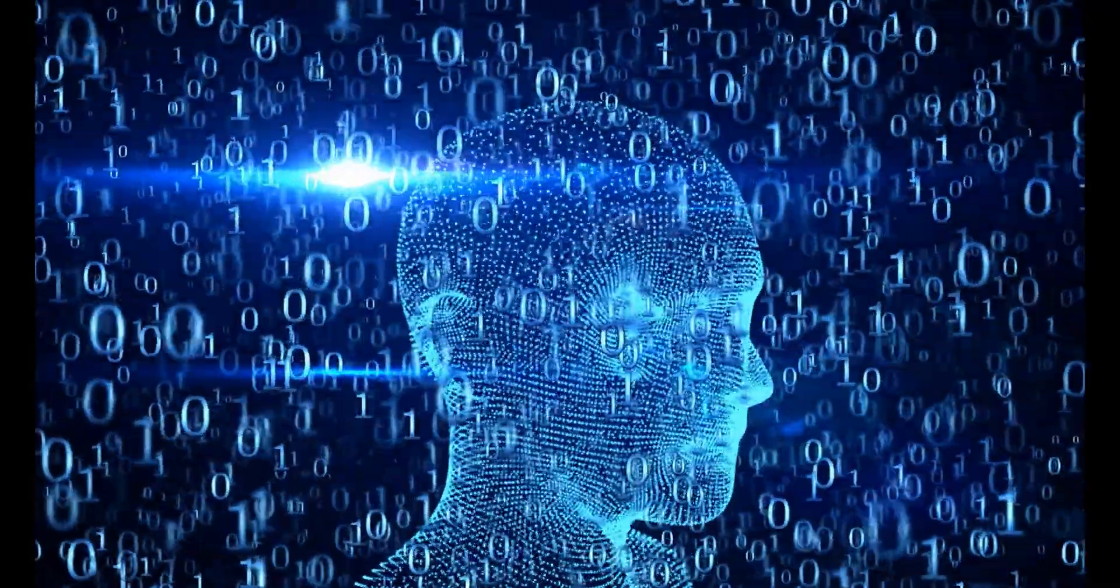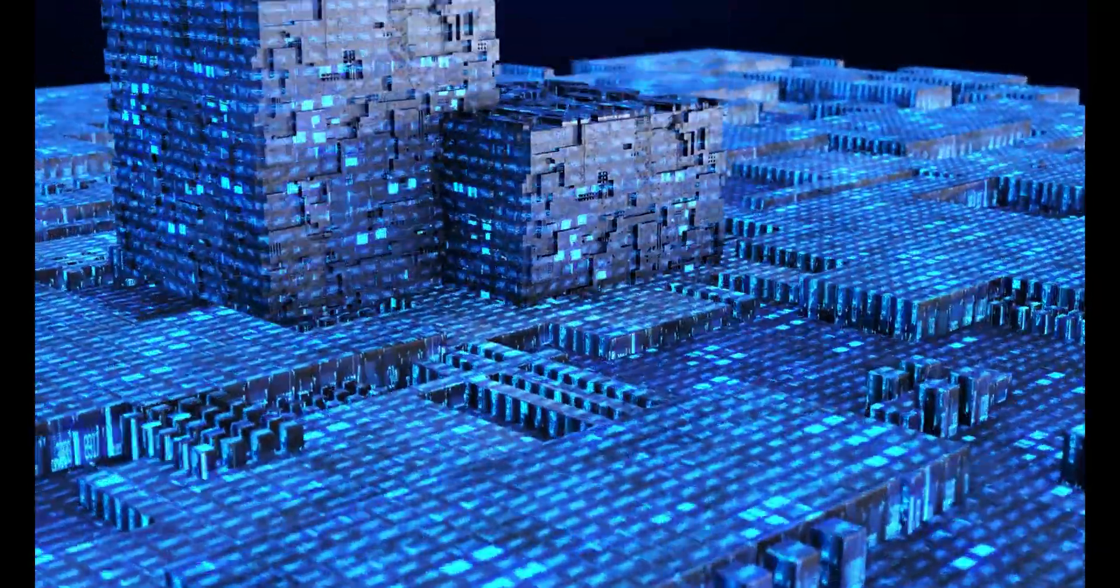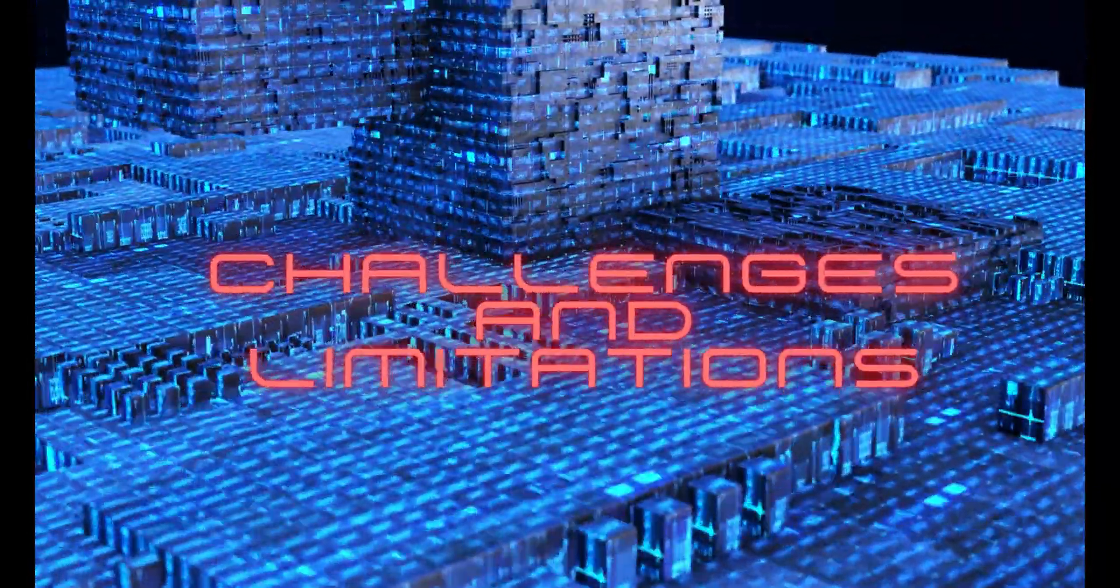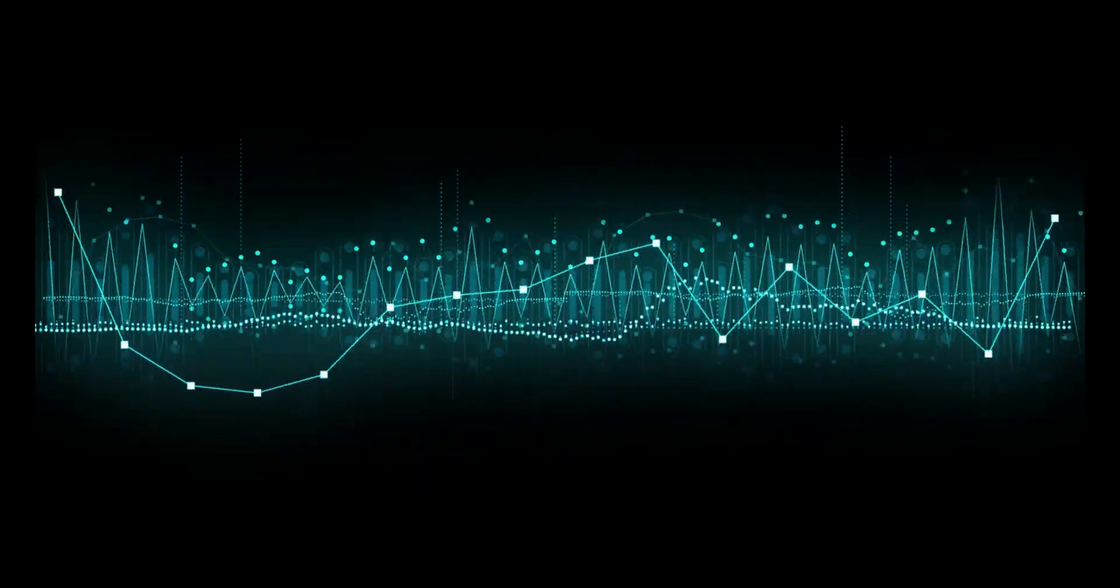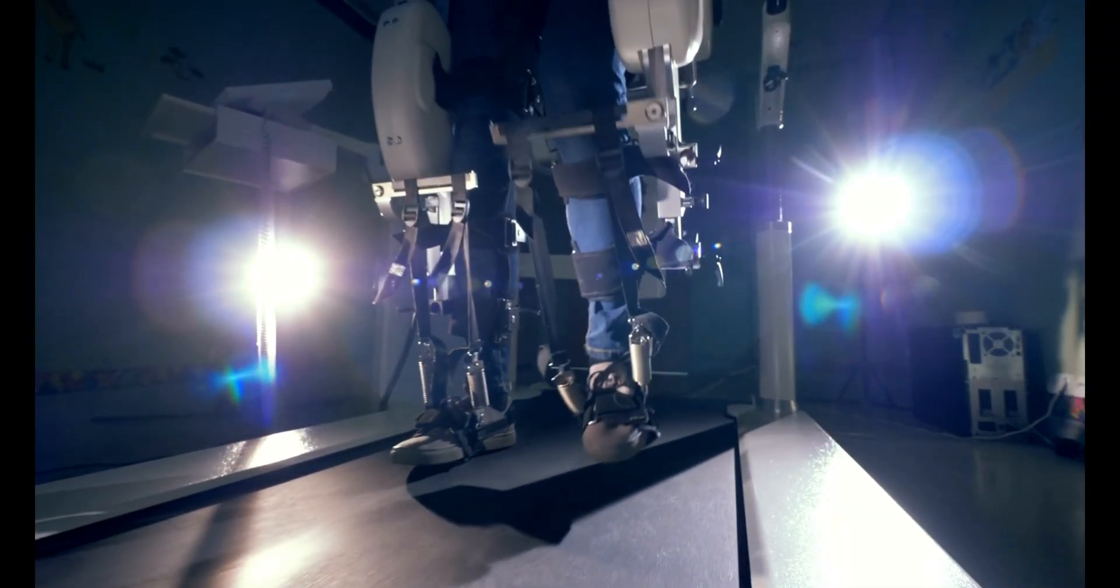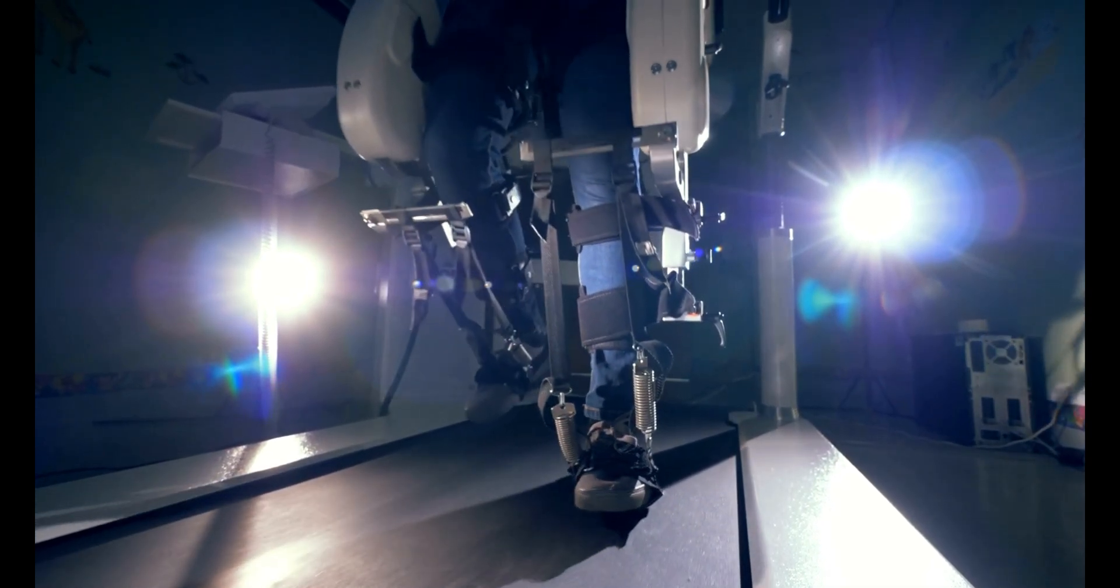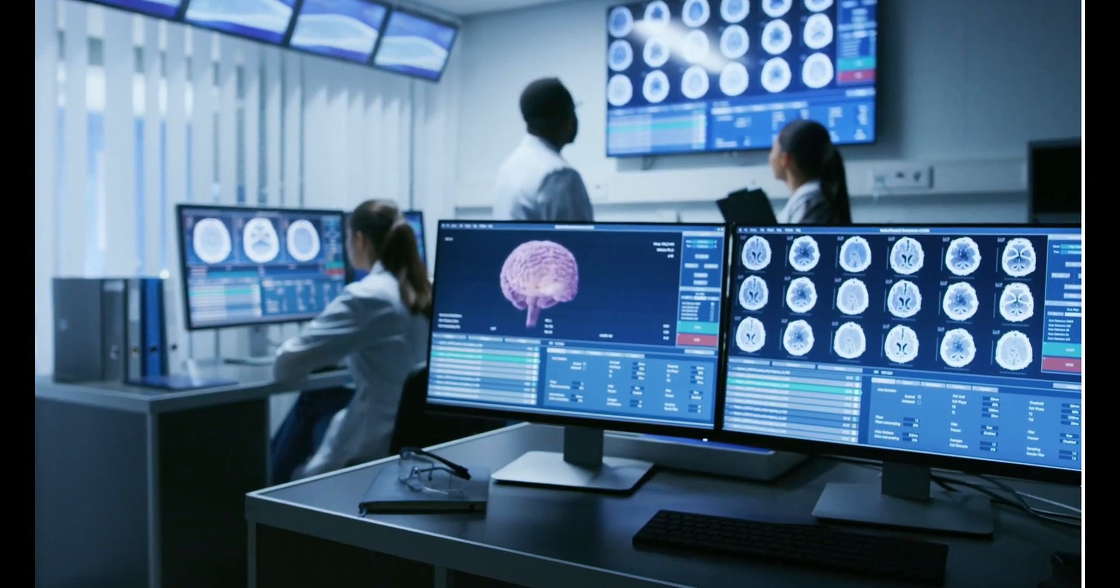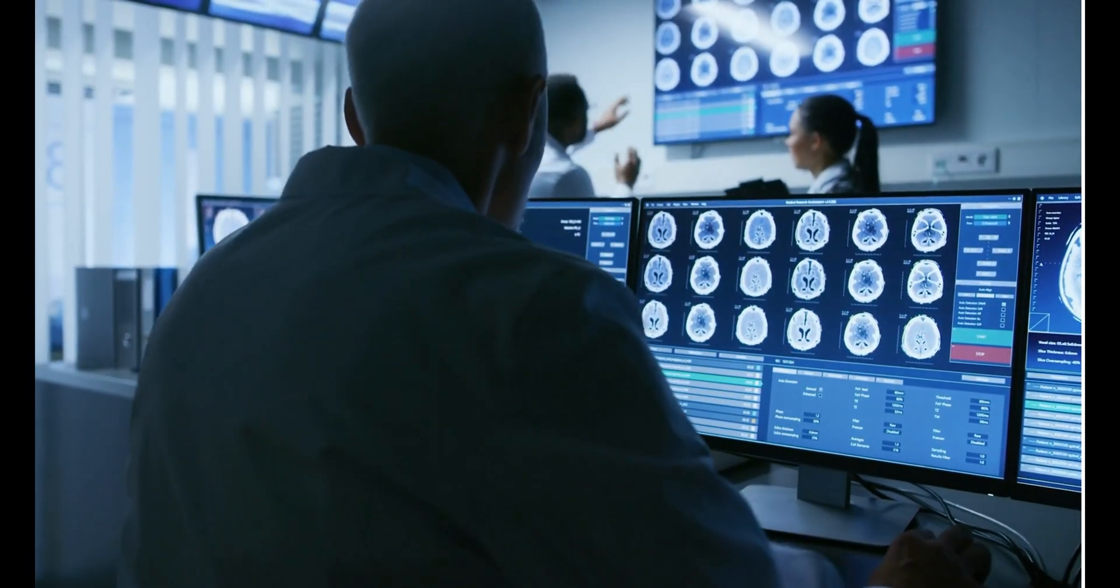Like all other outstanding innovations, BCIs are facing challenges and limitations. Signal quality remains a significant concern. The calibration and training process for personalized control becomes time-consuming at times. However, despite these challenges, the current status of BCIs is promising.